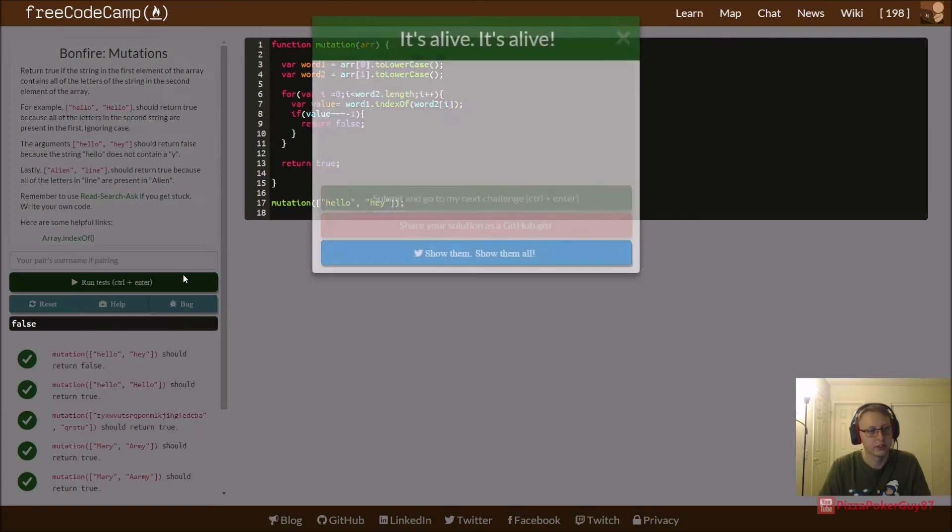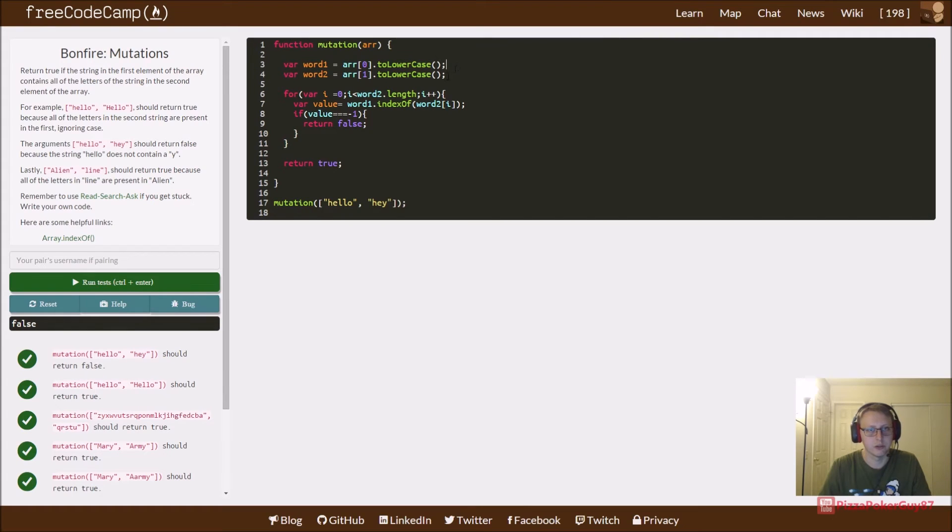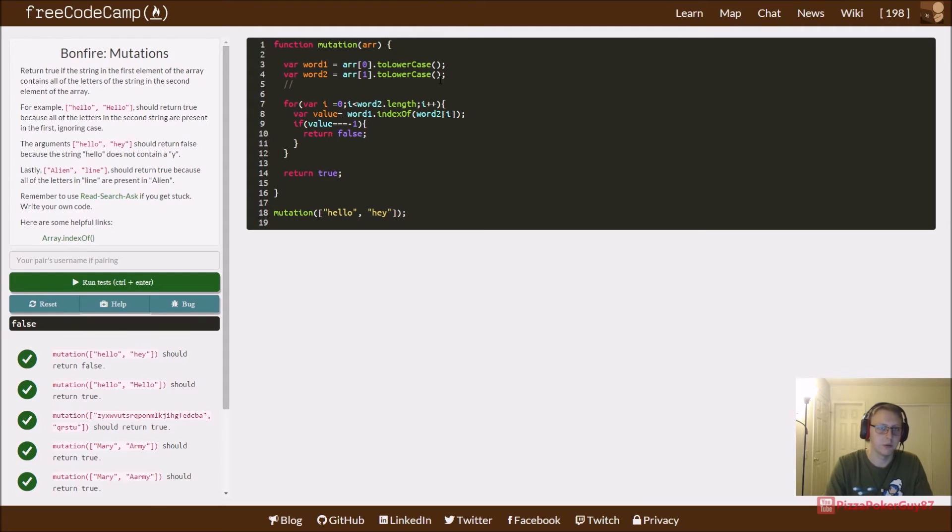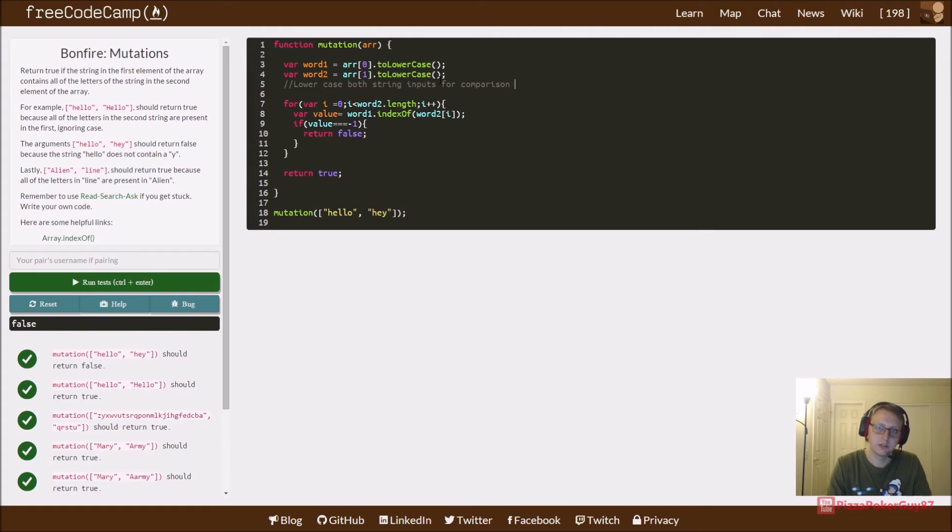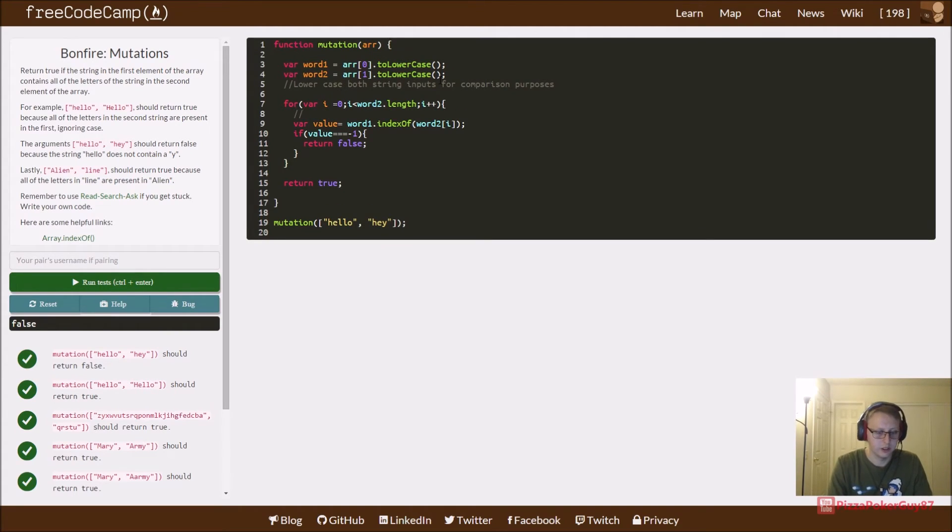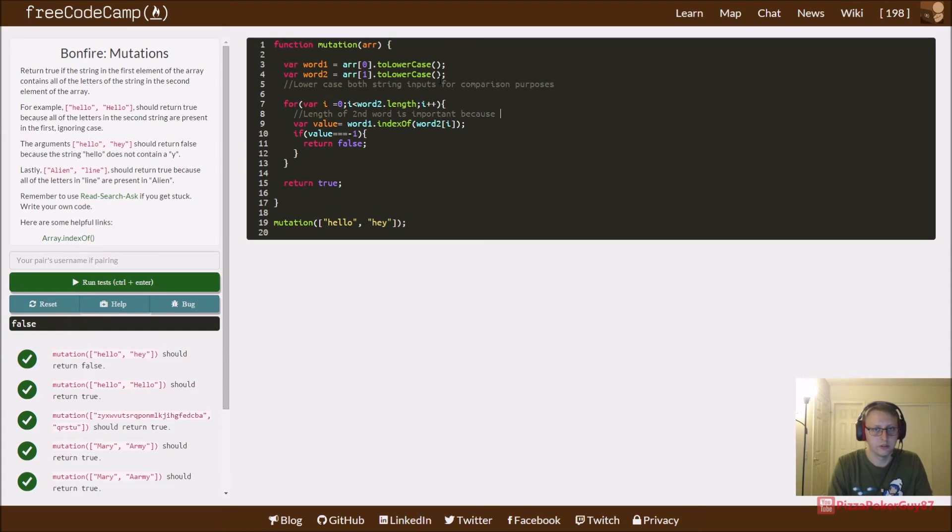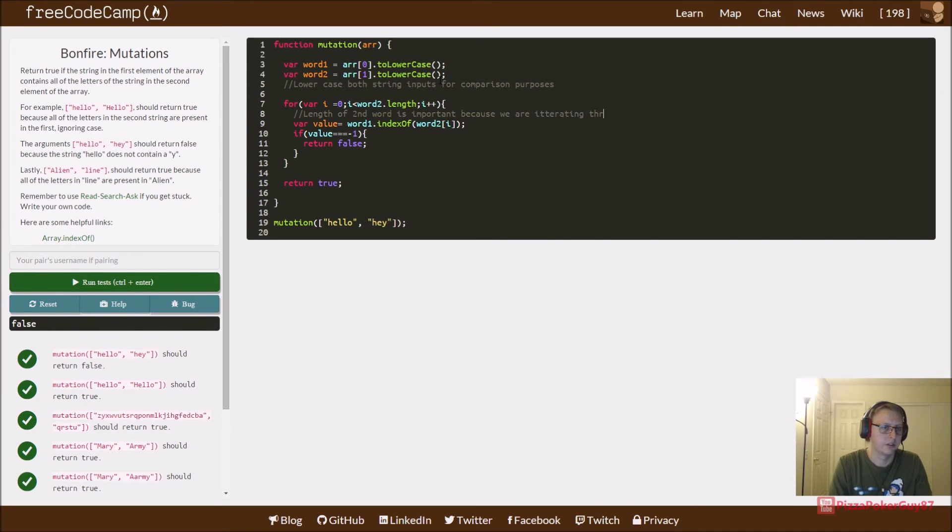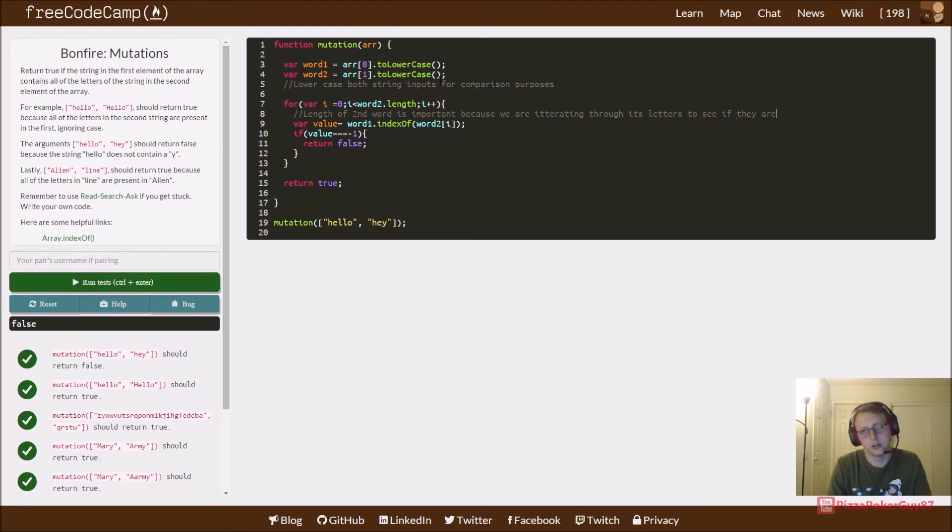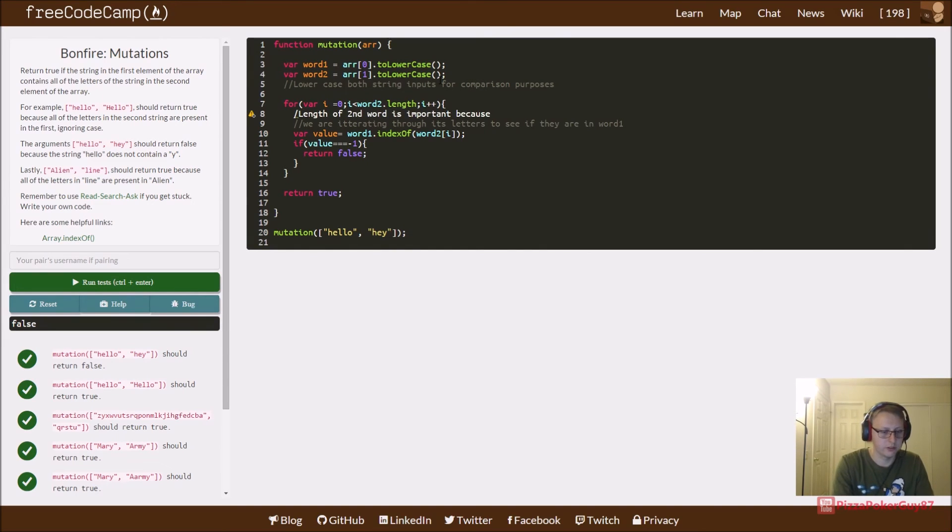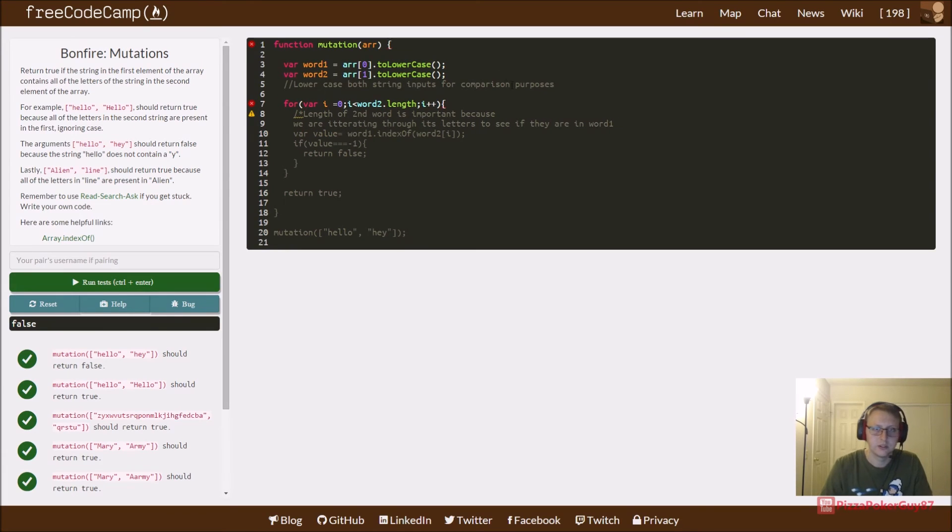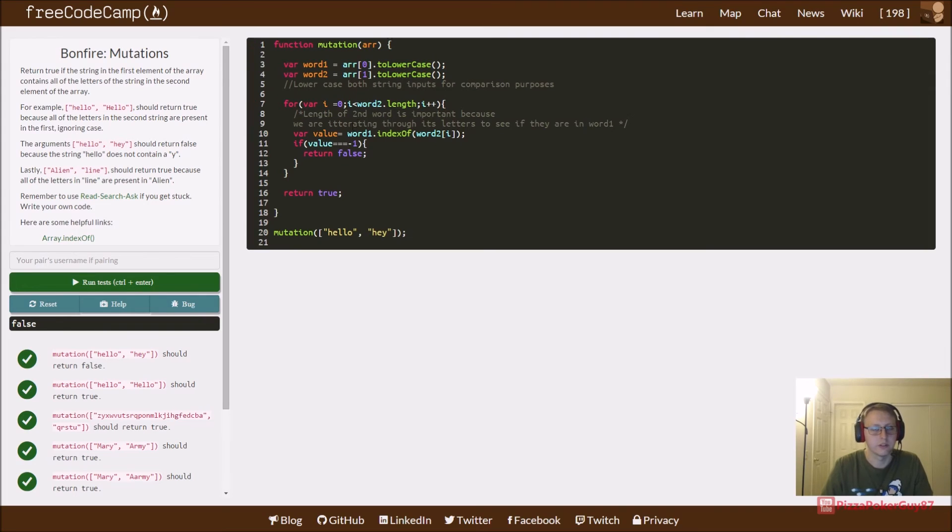Let's count our brackets here. There we go. Let's go over our code real quick and put some comments in here just as a quick review and for when we look back. Lowercase both inputs, both string inputs for comparison purposes. And let this, length of second word is important because we are iterating through its letters to see if they are in word one. Let's drop this down and you should probably use a multi-line comment. Slash star, star slash.